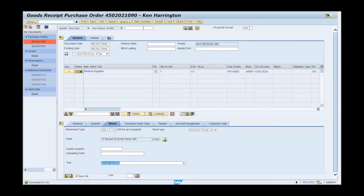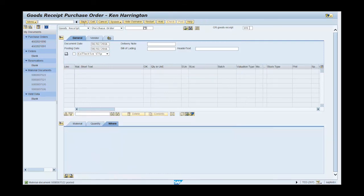Click post on the menu bar. You have successfully completed this transaction when the goods receipt document number is displayed in the status bar.